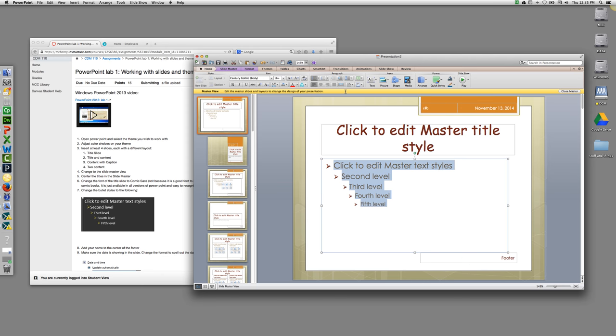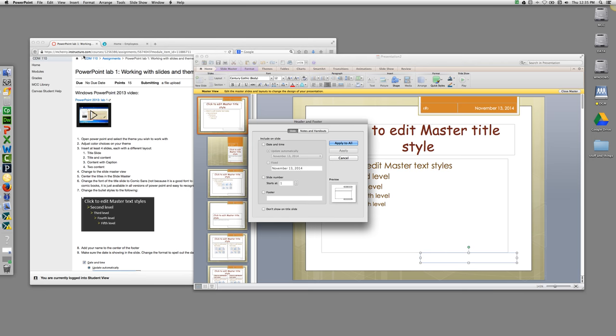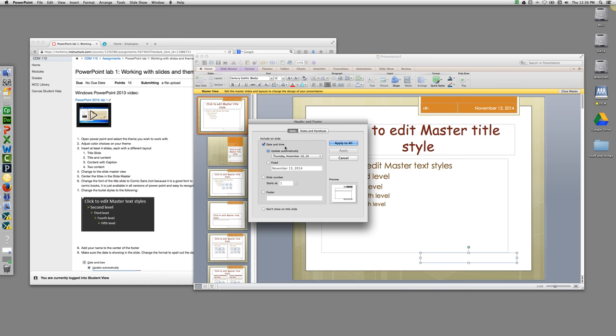We're going to add our name to the center of the footer. Depending on your slide show, it may appear center, it may appear here. And you can type it here, or you can go to the Insert option and select Header and Footer. This will allow you to insert both the date and time. And I want you to change to the format that includes the day and add a footer with your name in it.